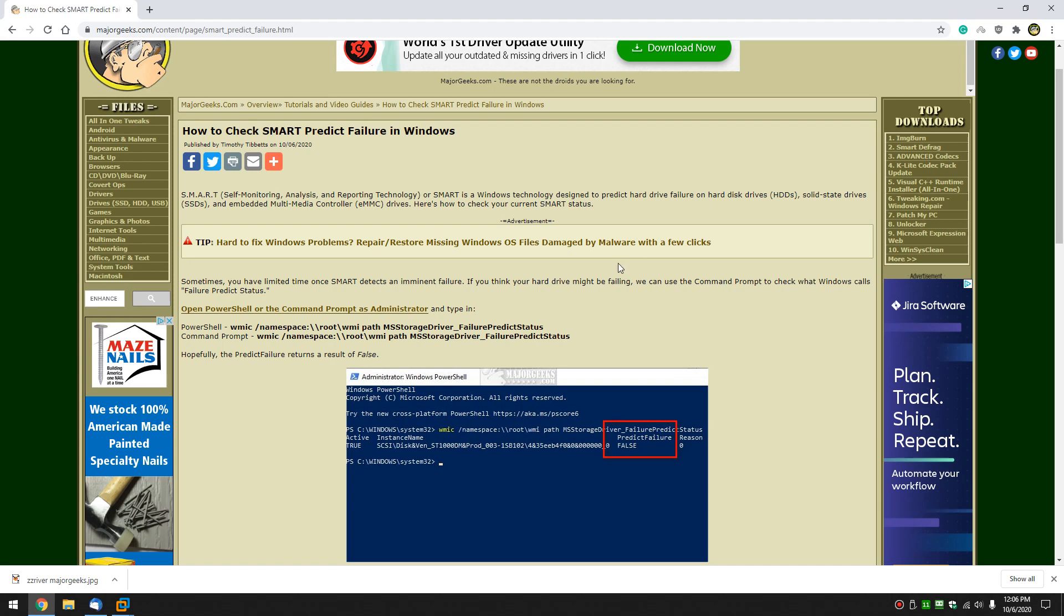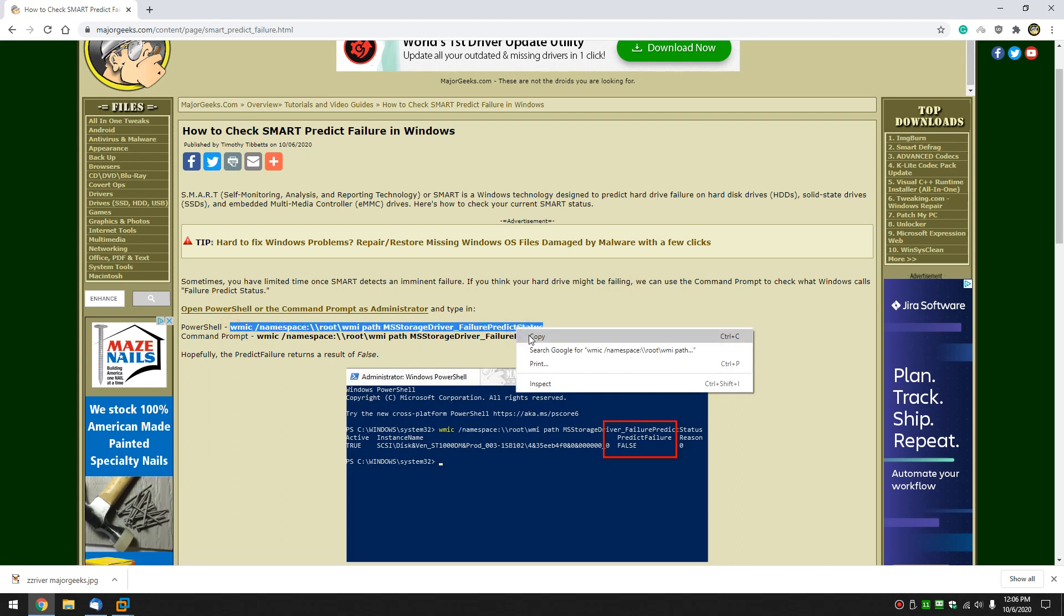If you think your hard drive has problems, let's take a look first and see if there's a problem with your drive. Open PowerShell, use this line, and actually you can use either line in PowerShell, or open Command Prompt and use this line here. We're going to do PowerShell.